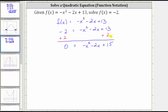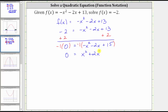To solve by factoring, we prefer to have the leading term be positive. Notice right now it's negative x squared. Let's multiply both sides of the equation by negative one. On the left, negative one times zero is zero. On the right, multiplying by negative one is going to change the sign of each term. Negative one times negative x squared is positive x squared. Then negative one times negative two x is positive two x, giving us plus two x. And negative one times positive 15 is negative 15, giving us minus 15.